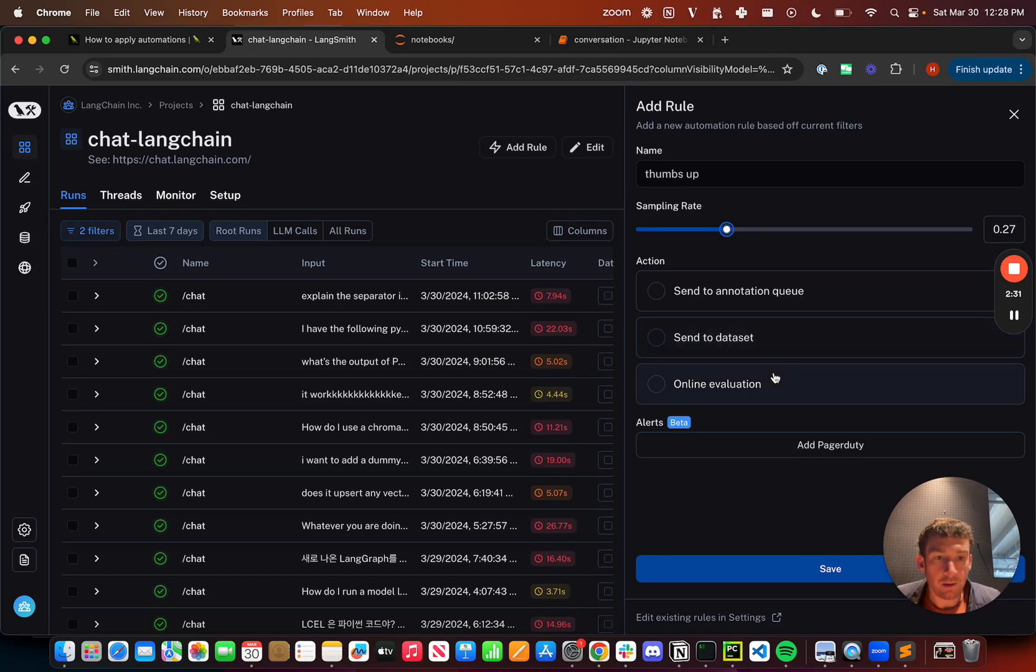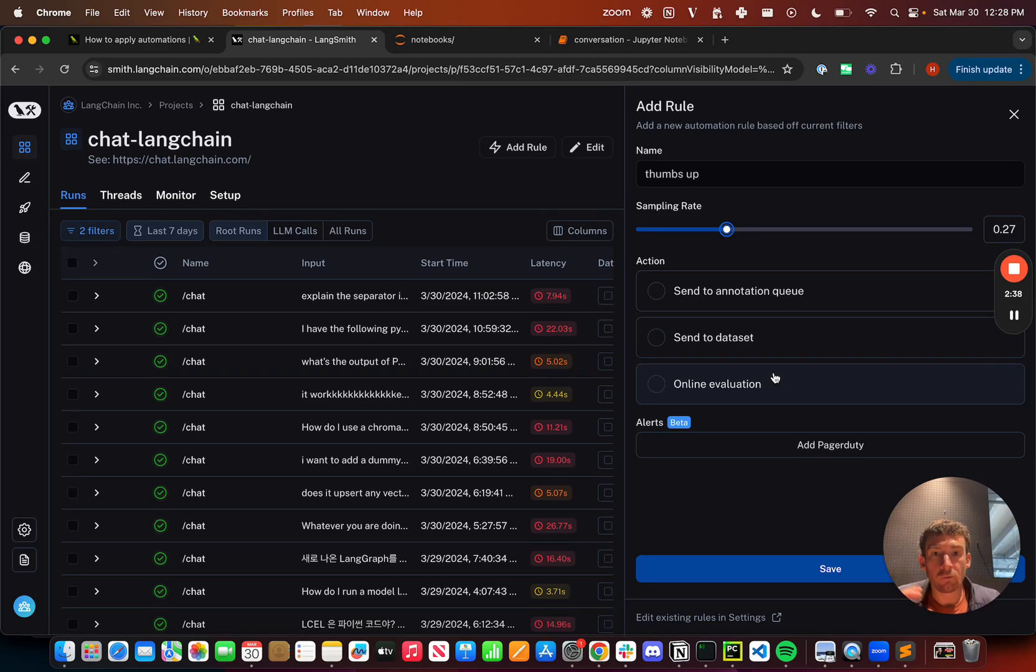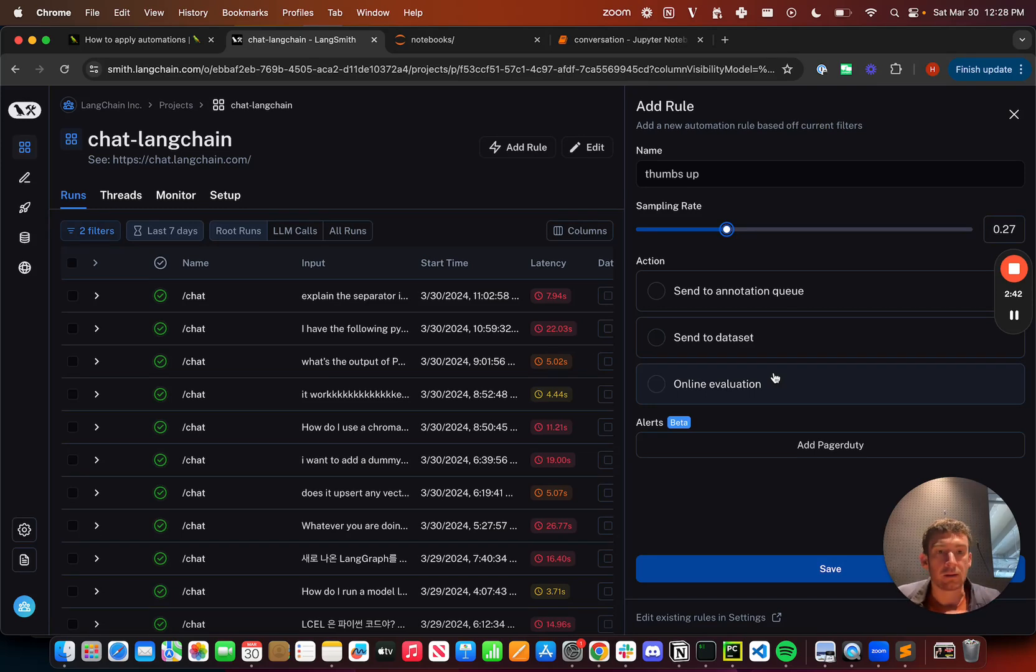And then online evaluation is going to be a very deep dive section later on. And what that is, is it's going to run an LLM over this subset of runs and then apply some feedback automatically to that based on the LLM scores.